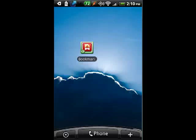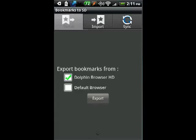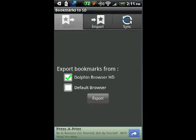There's a program you can get in the Android market called Bookmarks2SD — there's also a link in the show notes. It's billed as an add-on for the Dolphin browser, but in testing it, we found out that it can work for other things.